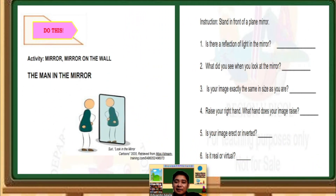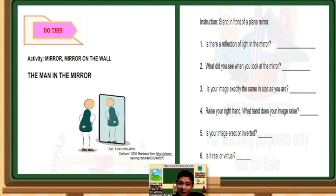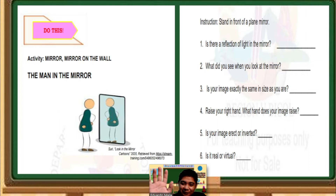Instruction: stand in front of a plane mirror. Number 1, is there a reflection of light in the mirror? Yes or no. Number 2, what did you see when you look at the mirror? Number 4, raise your right hand — what hand does your image raise? As you can see in my video, I am raising my right hand, but in my video I am raising what? That is a clue.